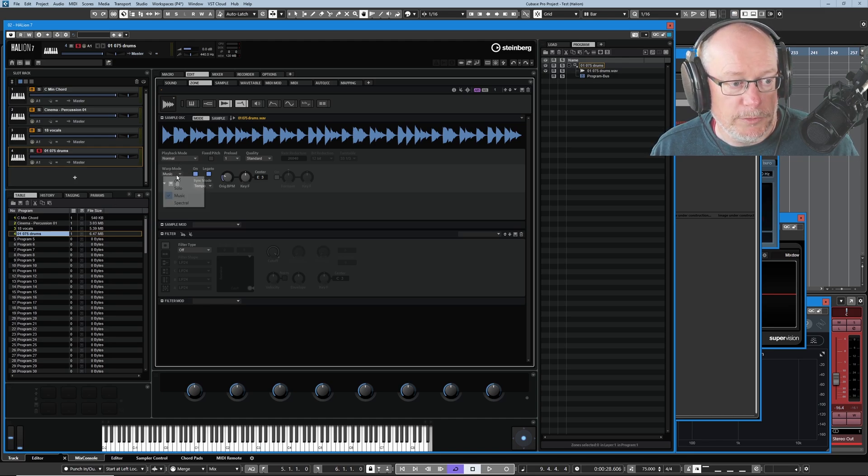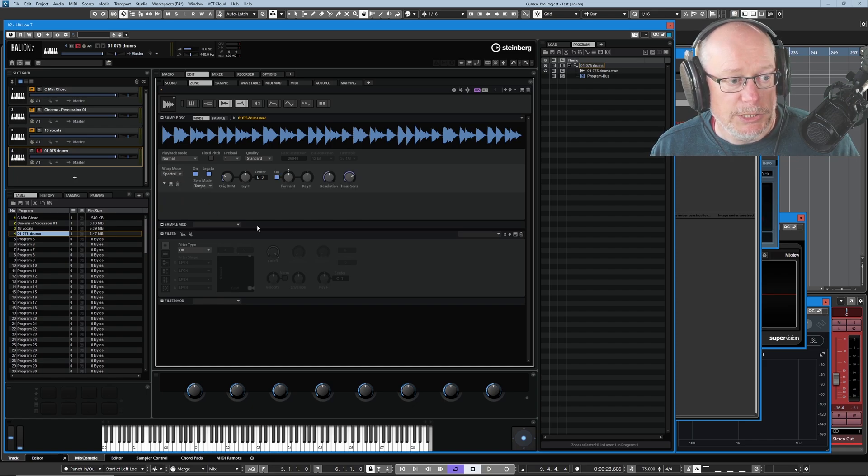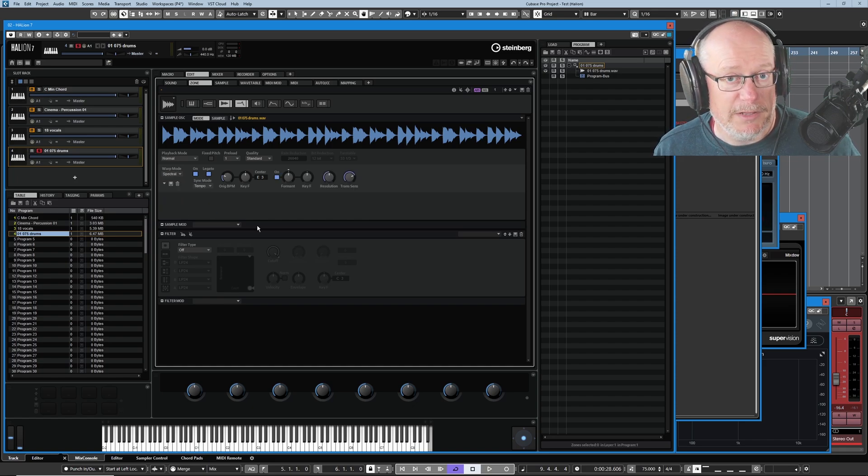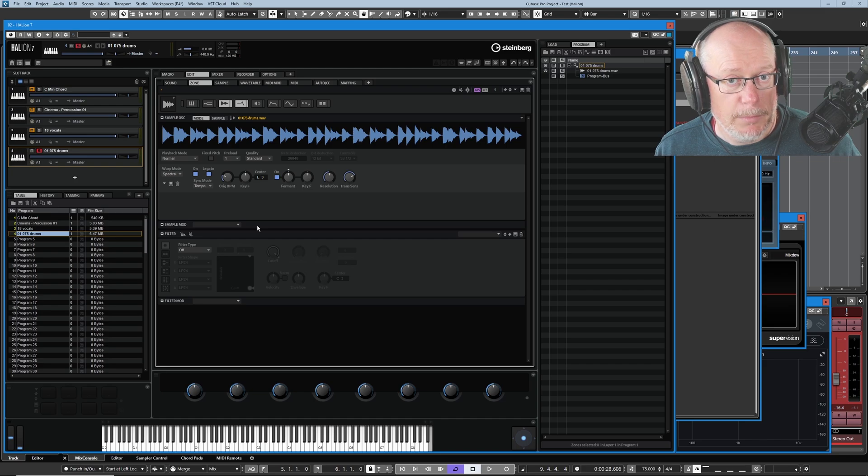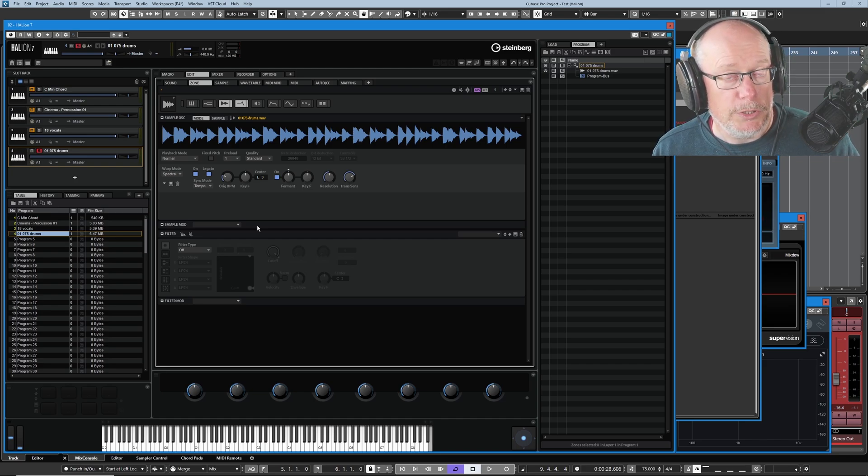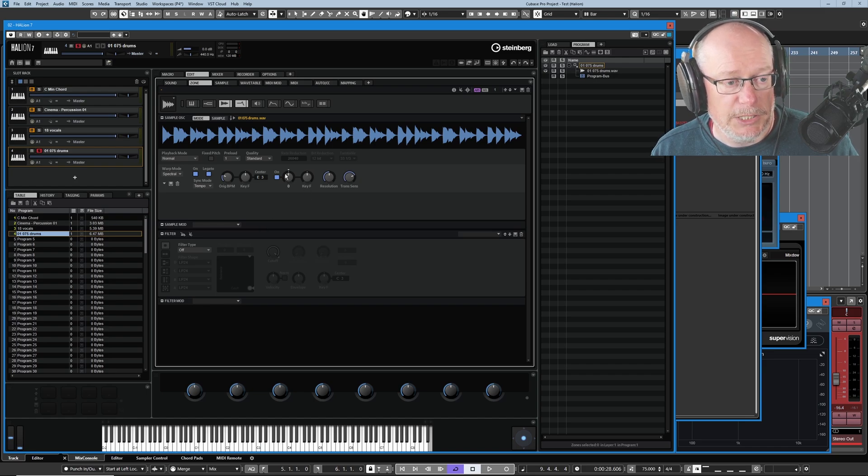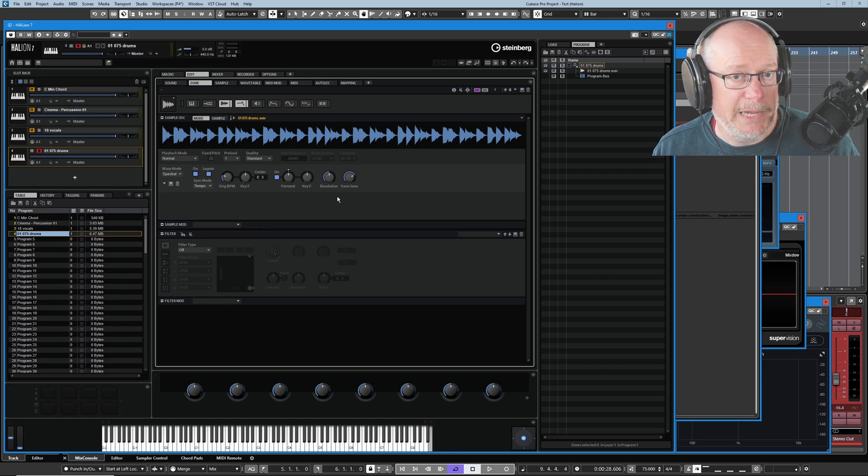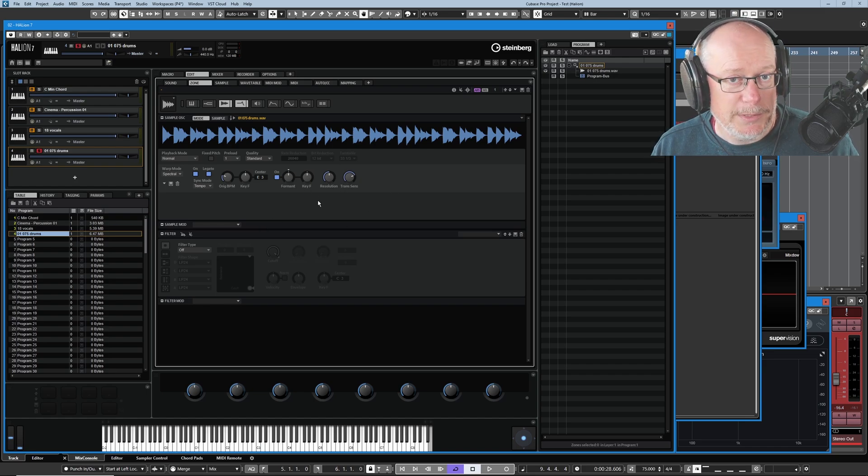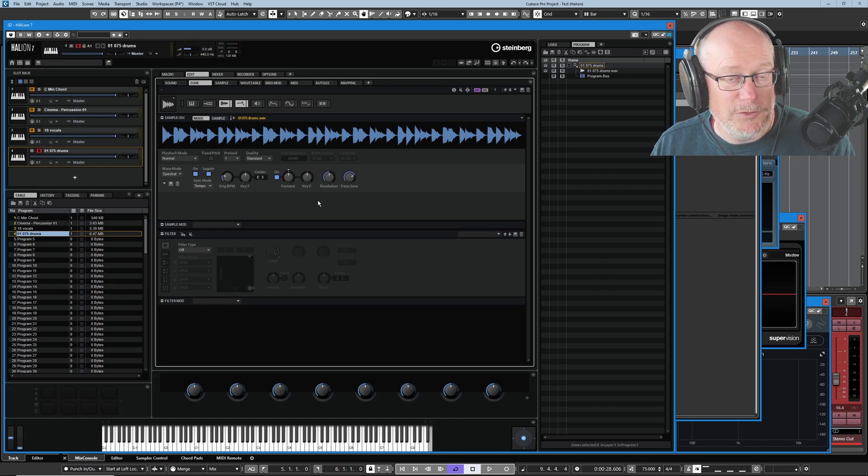The final warp mode that we've got available is kind of a combination of solo and music. So spectral mode has all of the advantages of music mode in terms of transient detection, but you also have the individual pitch manipulation tools that we had in solo mode. So now I can start playing with the formants on a fundamentally percussive or monophonic sound.